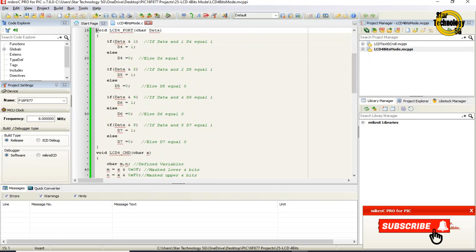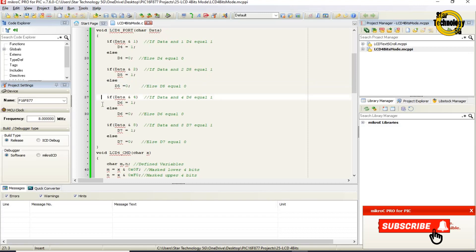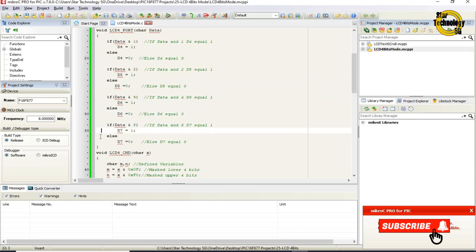void LCD_4port(char data) — this function sends LCD command and data to the LCD. If data AND 1, then D4 equals 1, else D4 equals 0. If data AND 2, then D5 equals 1, else D5 equals 0. If data AND 4, then D6 equals 1, else D6 equals 0. If data AND 8, then D7 equals 1, else D7 equals 0.